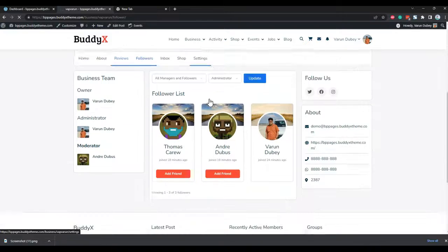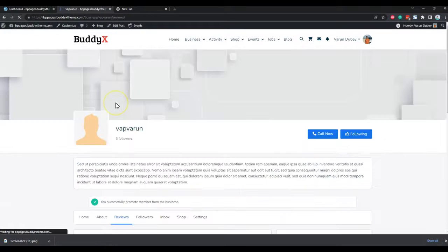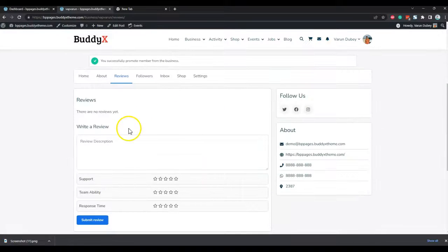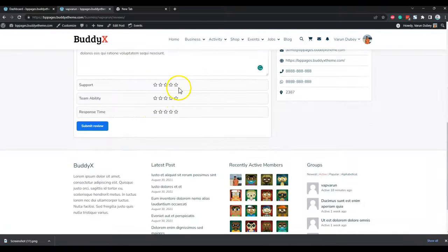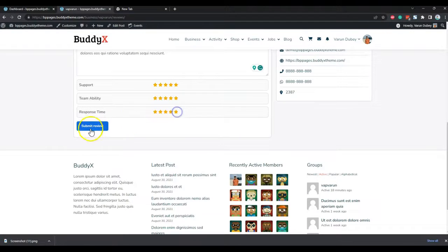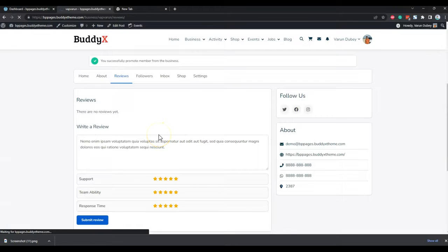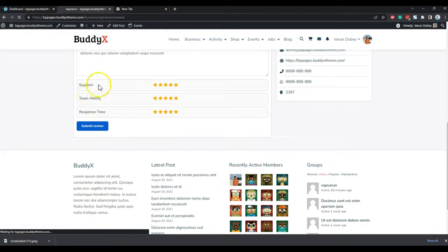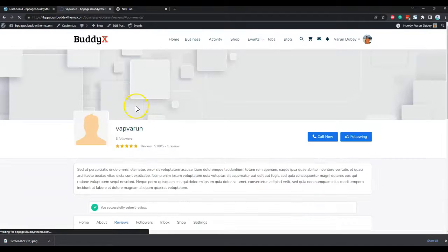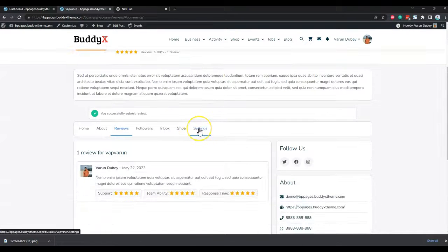We have also included review functionality, and it doesn't need any third-party integration — it is part of the plugin itself. Anyone who has followed the page can include their reviews, and these reviews can be disabled from the backend settings. The review criteria can also be changed from the admin settings.